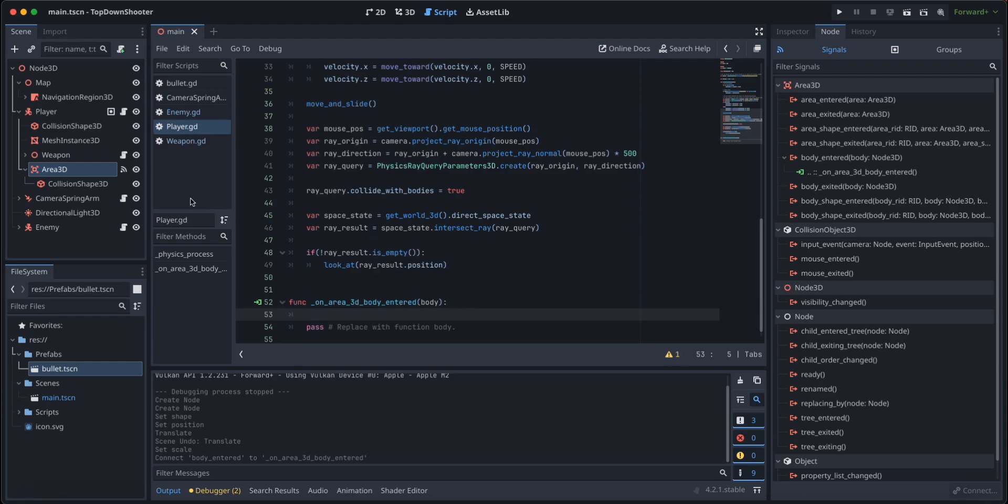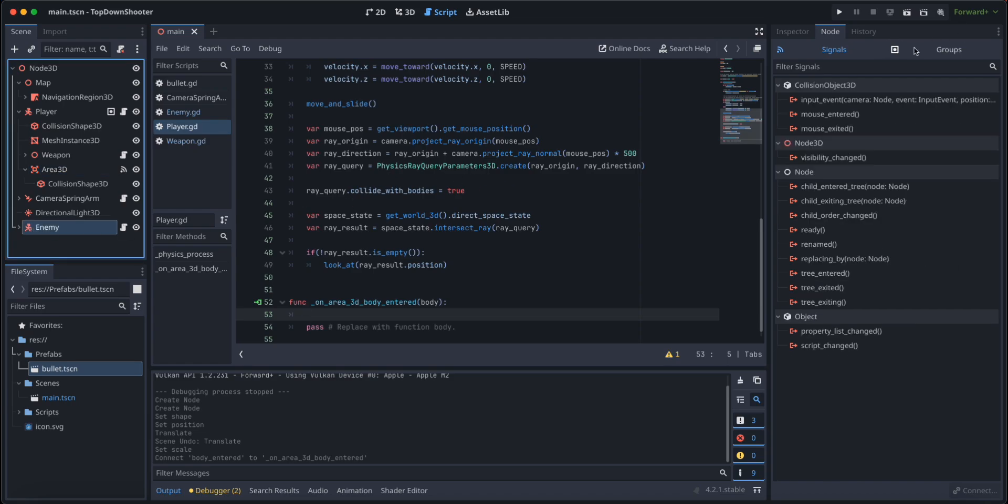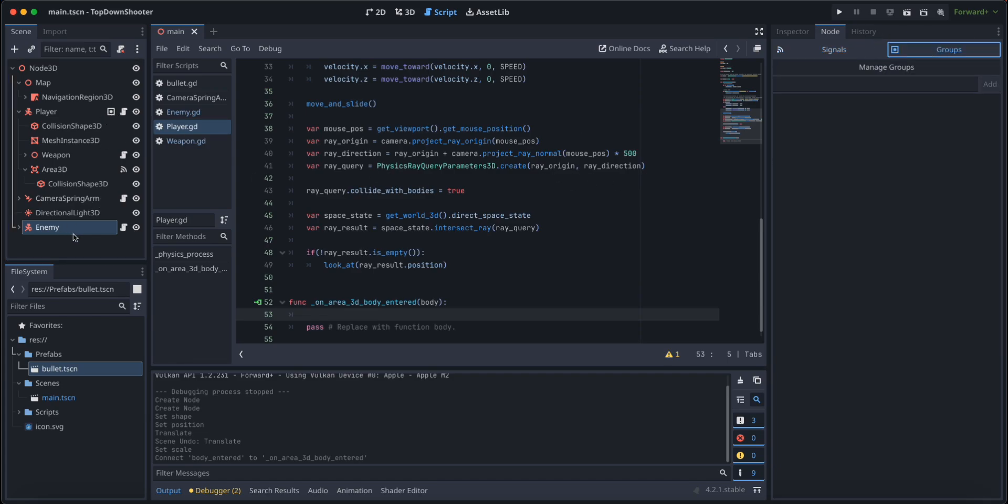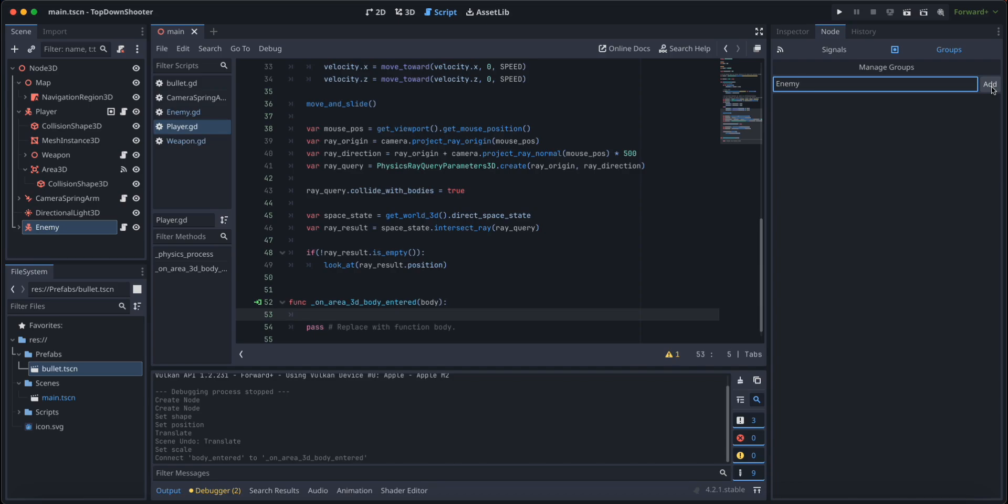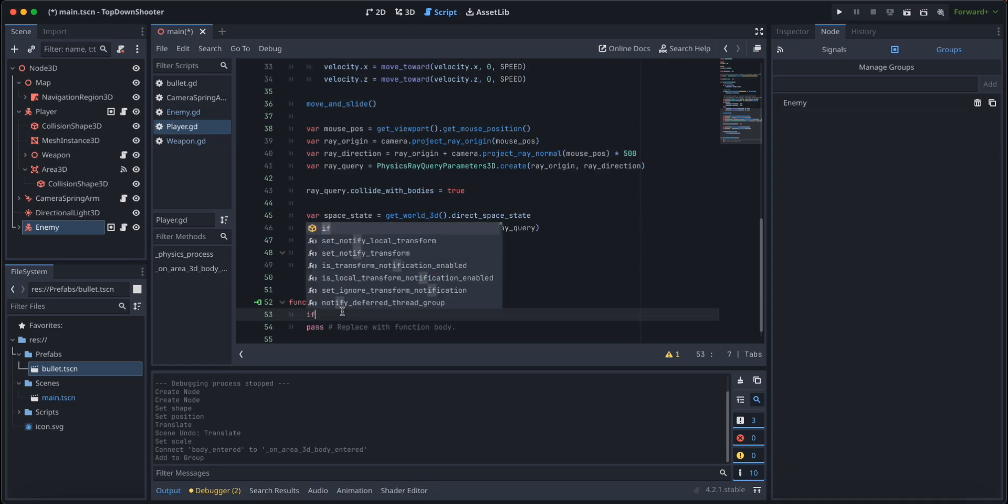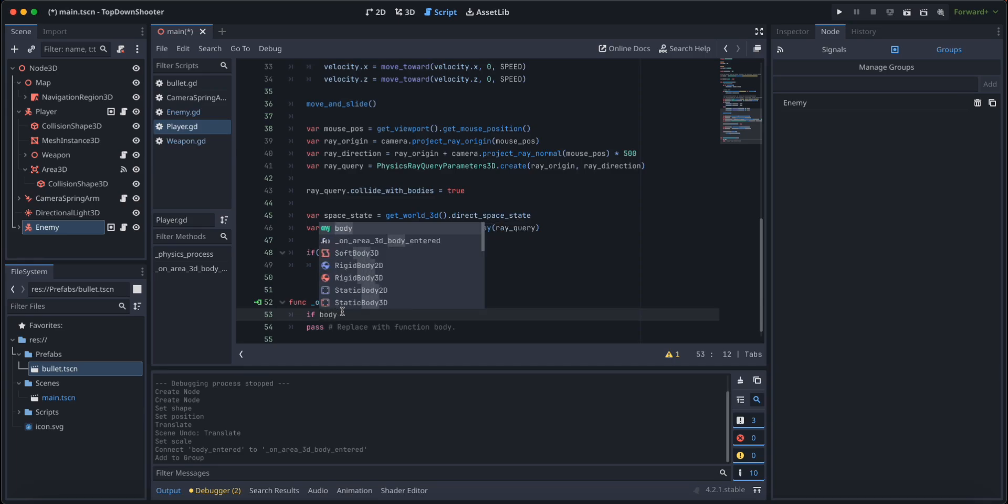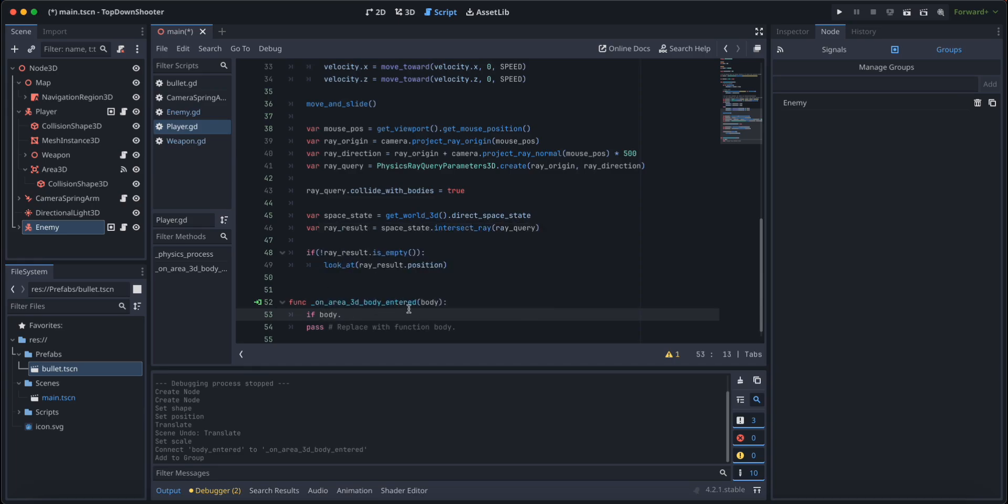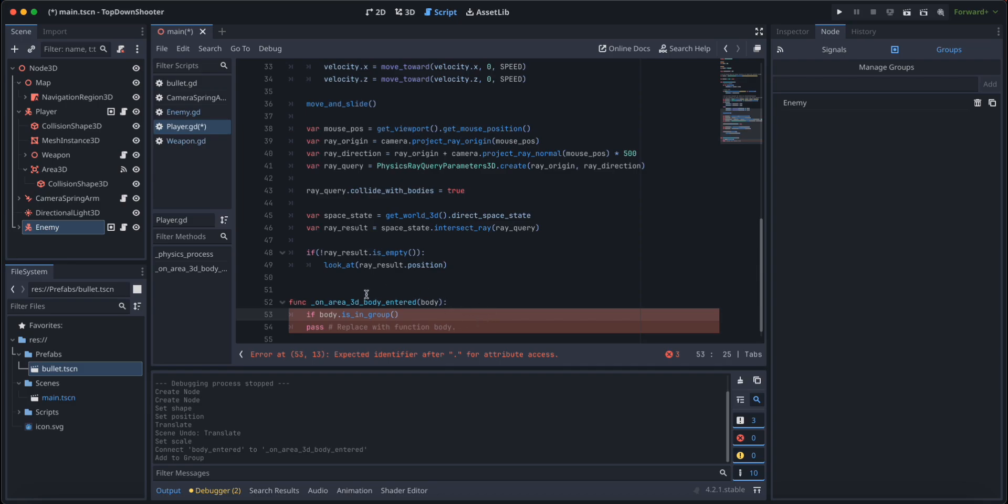Before we check, we need to add our enemy to the enemy group, just like we did with the player and the player group. We are going to click on the enemy, click on node groups and enemy, and add. We are going to say if the body that we just collided with is in group enemy.